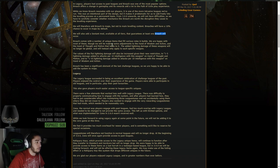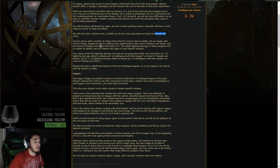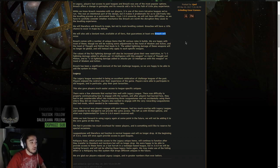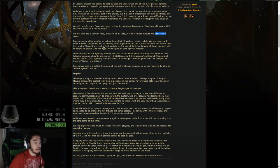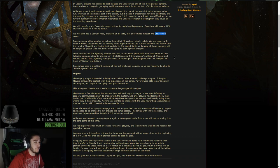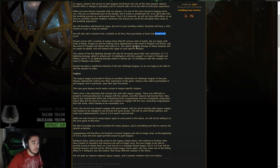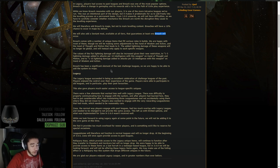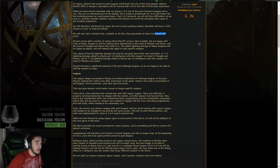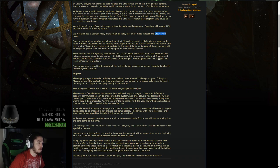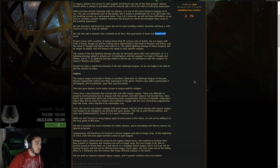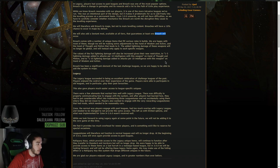Breach comes with a number of unique items that fill various roles and builds. We are happy with most of these, though we will be making some adjustments to the Hand of Wisdom in Action and the Hand of Thought in Motion that leads to it. The added lightning damage of these weapons will no longer be global, and will instead only apply to each specific weapon. So I'm pretty sure that destroys the build, but I could totally be wrong because I don't play this build. The values of the flat lightning will also be increased given their new restrictions to 1-5 lightning damage to attacks per 10 intel with this weapon on Hand of Thought in Motion and 1-10 lightning damage added to attacks per 10 intelligence with this weapon on Hand of Wisdom in Action.